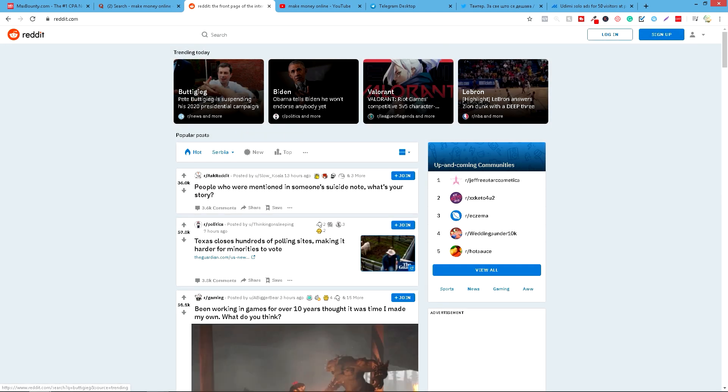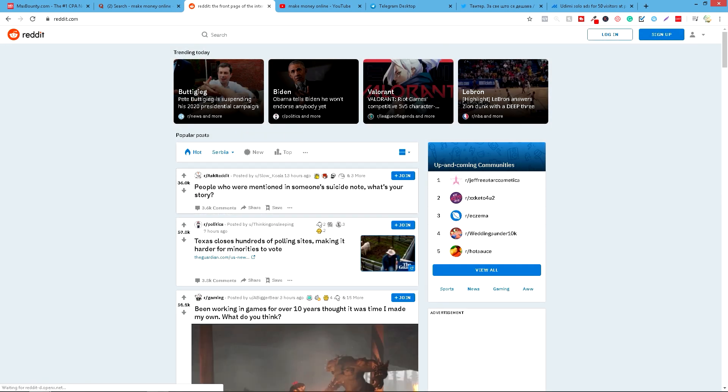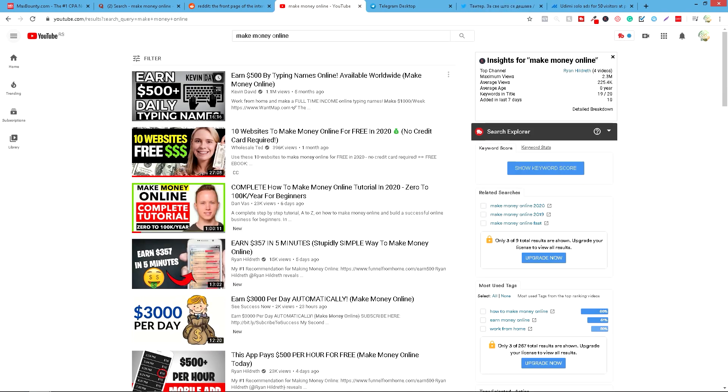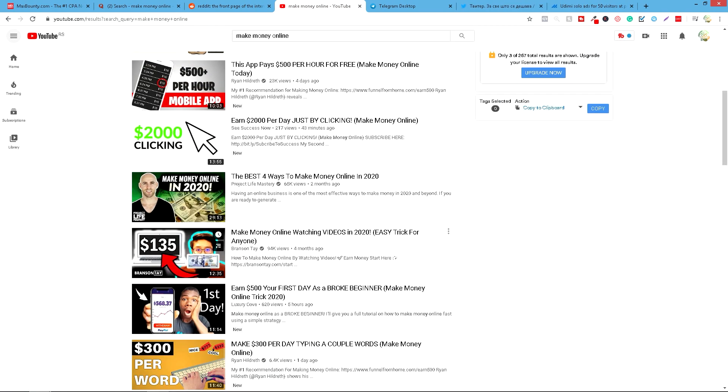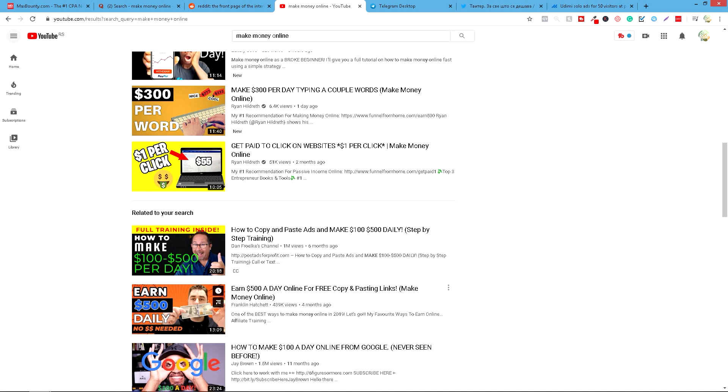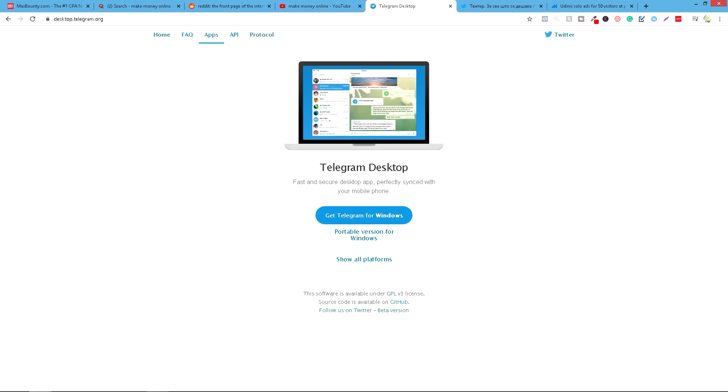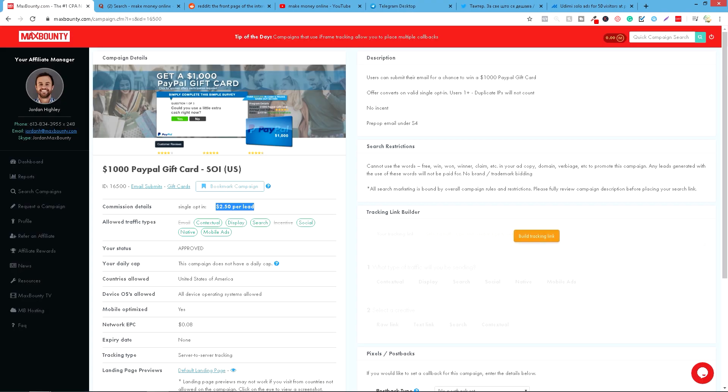Isto to možete uraditi na Redditu. Istu stvar možete uraditi na Twitteru, znači preko hashtag-a make money online. Možete otići i na YouTube i pretražiti različite klipove, na primer, za pravljenje novca online i ostavljati ljudima u komentare. Isto što je zanimljivo, nova strategija je Telegram. Telegram možete instalirati za desktop i imaju baš grupe koje se zovu PayPal make money. Možete ući u njih i imaju po 40.000 pratilaca i možete ostaviti vaš link koji ćete napraviti.